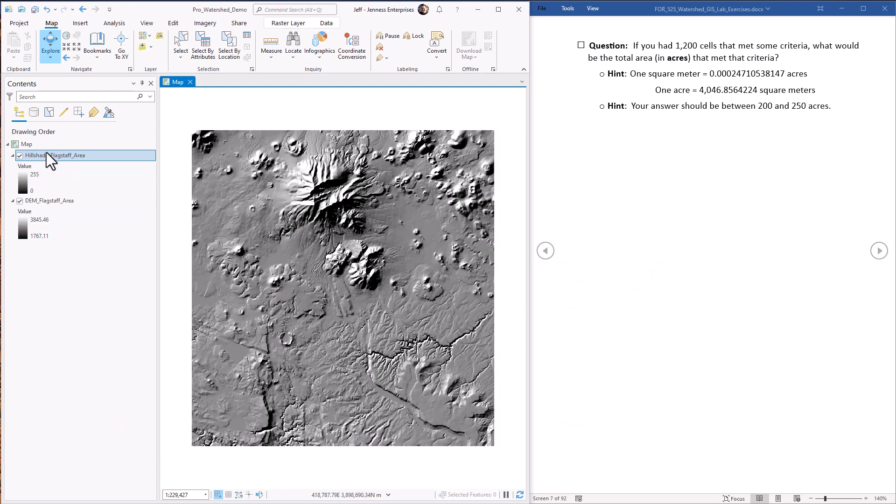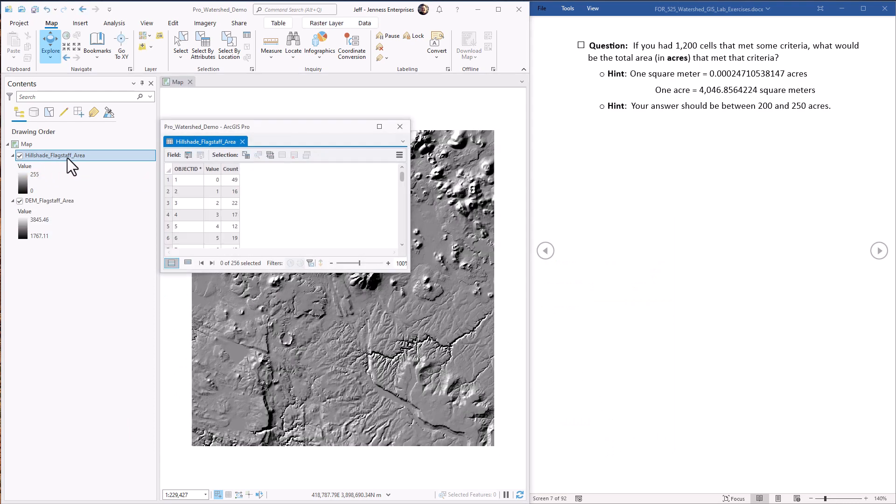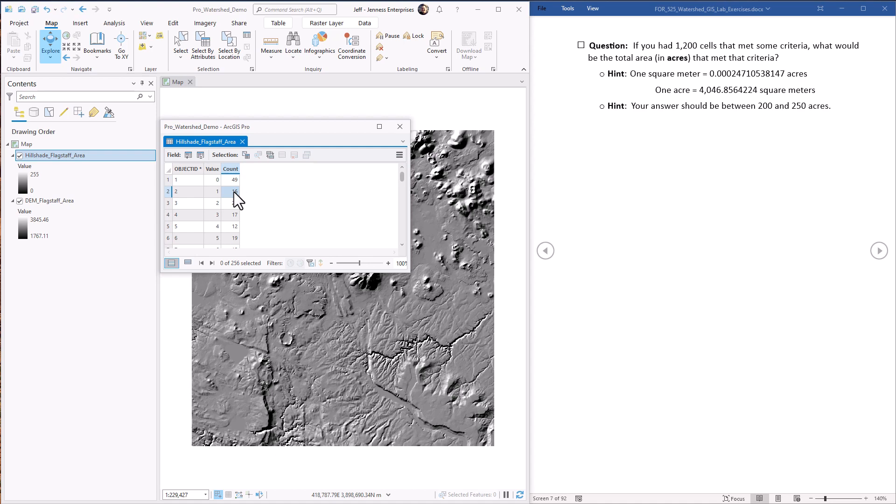So hillshade, hit ctrl T, it has a table. This means that there's 49 cells that have a value of zero, 16 cells that have a value of one, et cetera. So maybe I want to know what is the acreage of the region within this hillshade that has a hillshade value less than 50.